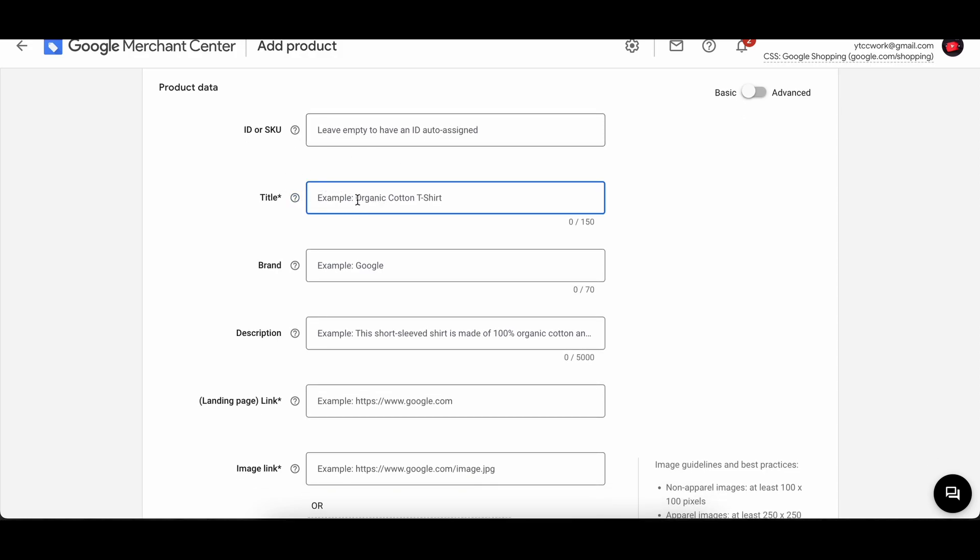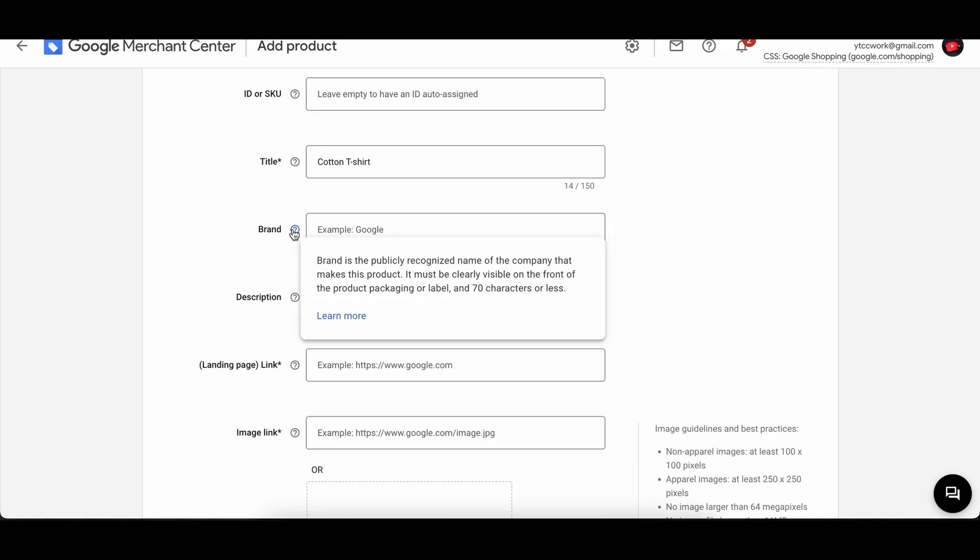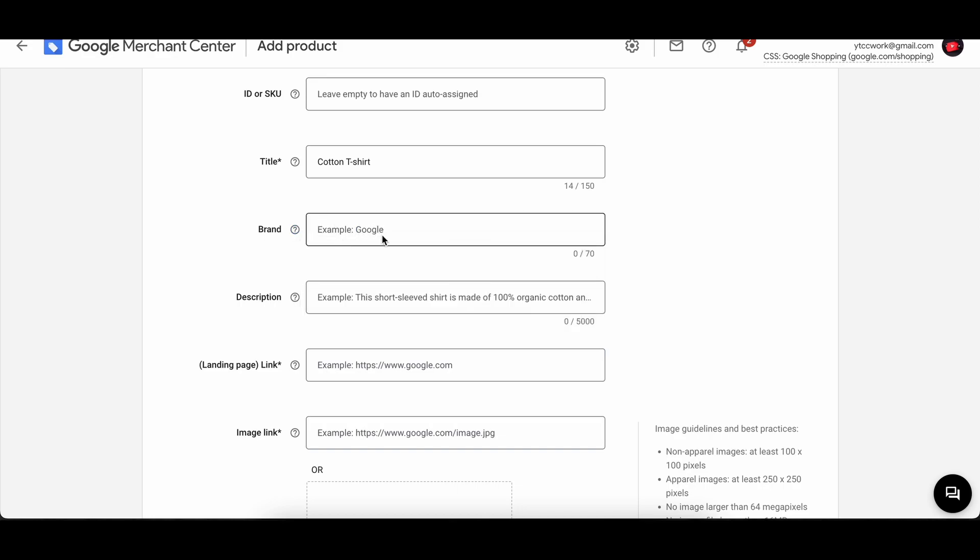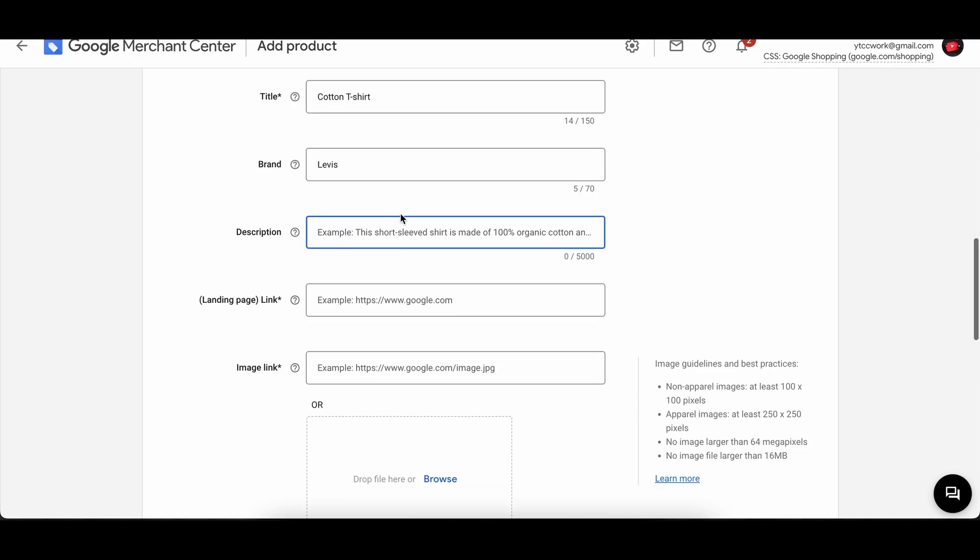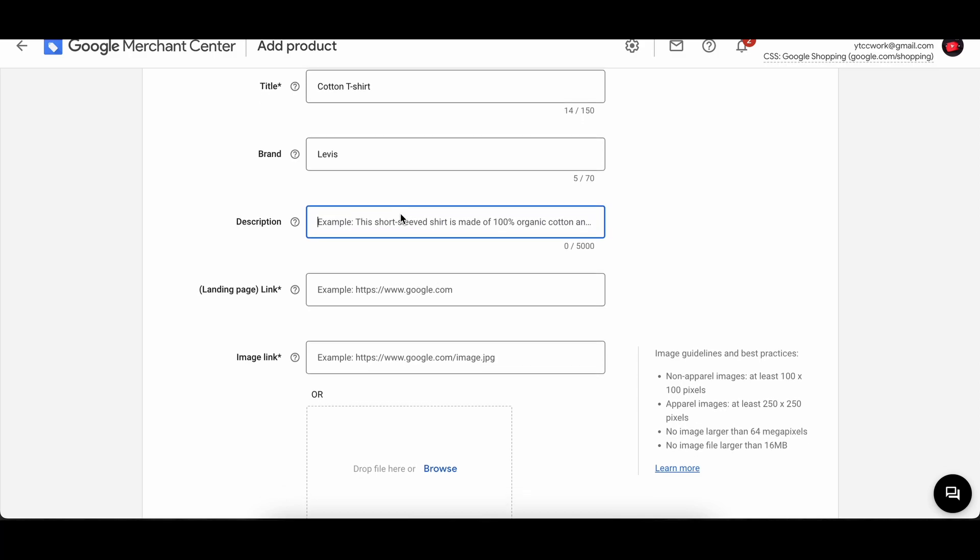And here, title for the product, we can say like for example cotton t-shirt. For example, if you have a product, list name of the company that makes this product, then you can put that in here. So let's say Levi's for now, just as an example. And then in the description we can put in, this is a nice cotton t-shirt. Yes, that's an example.